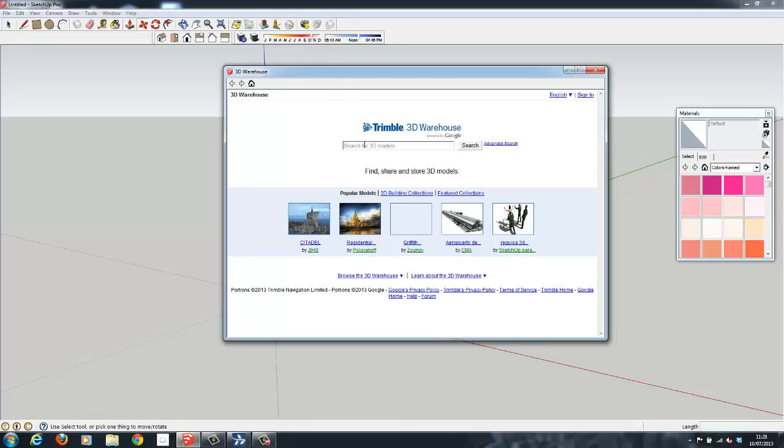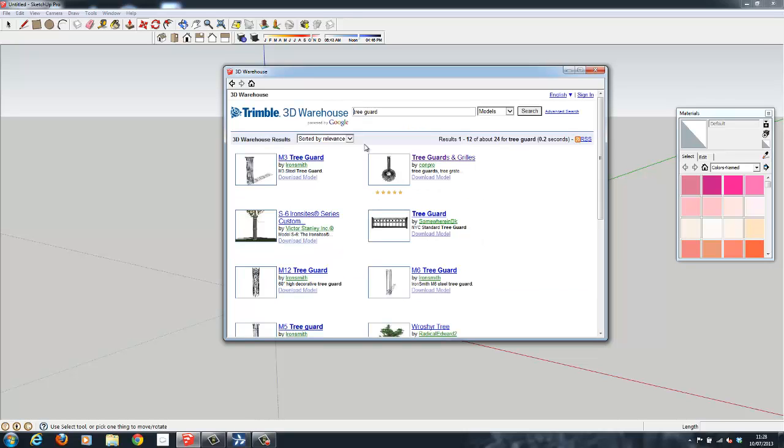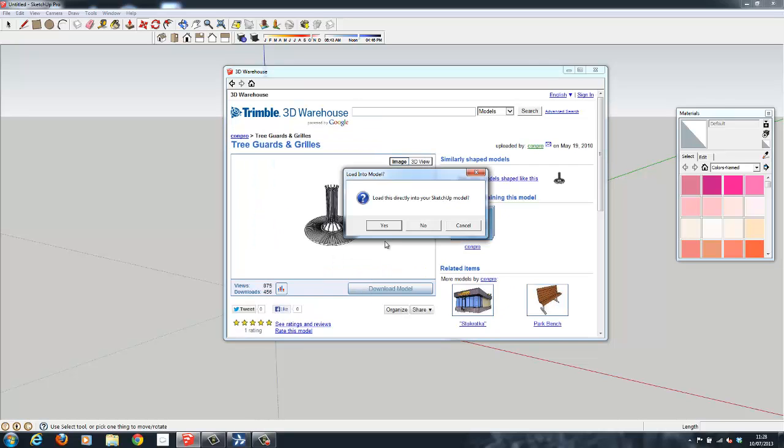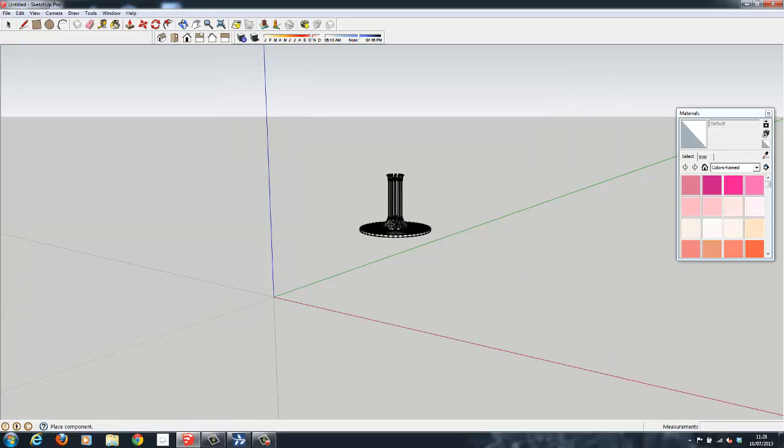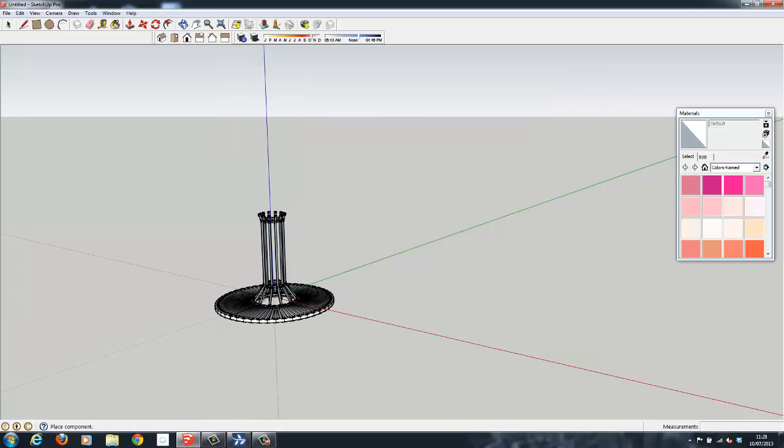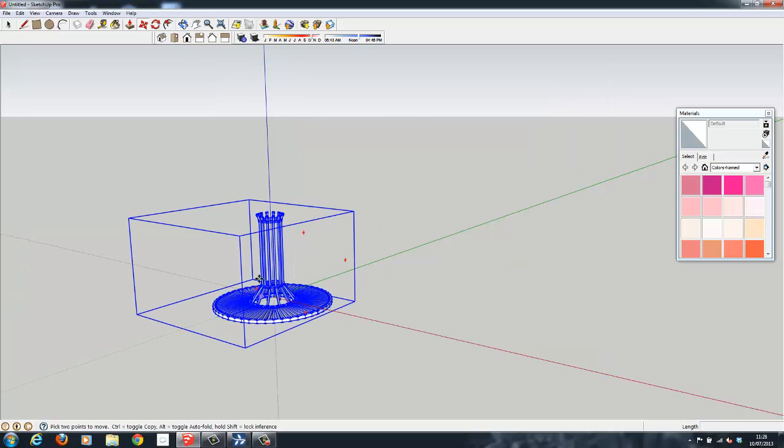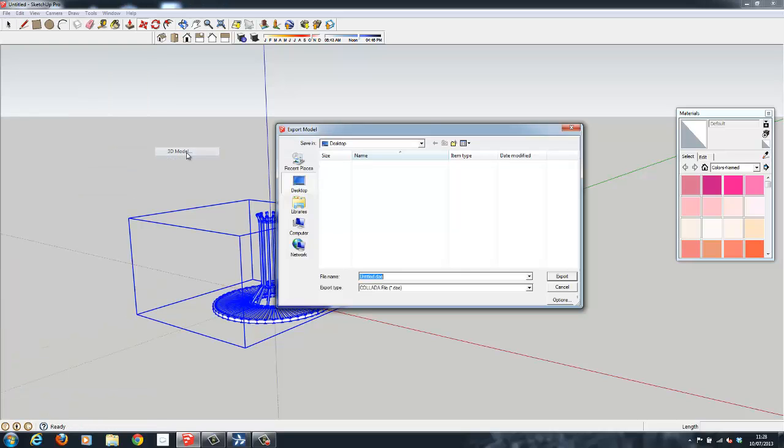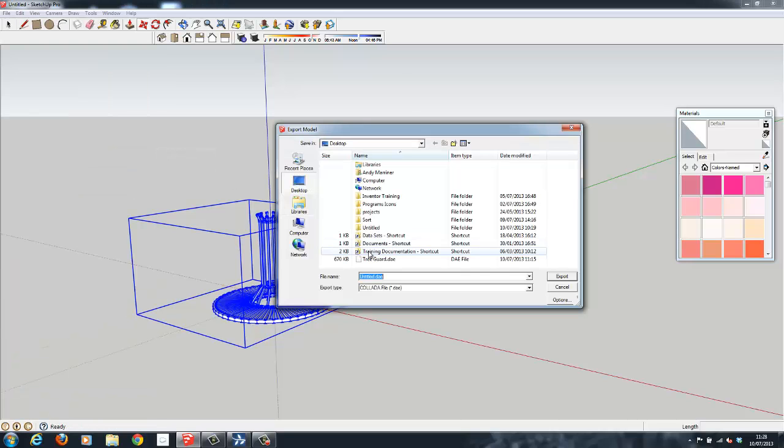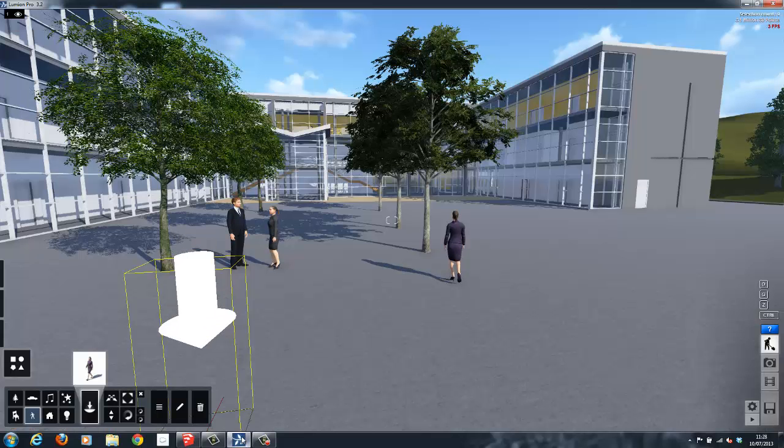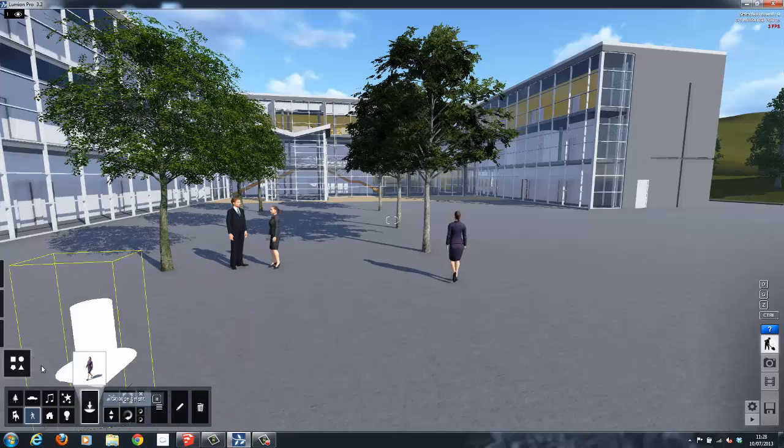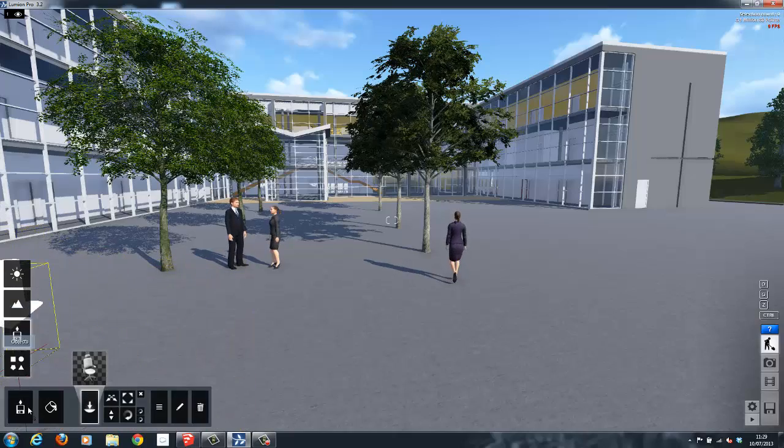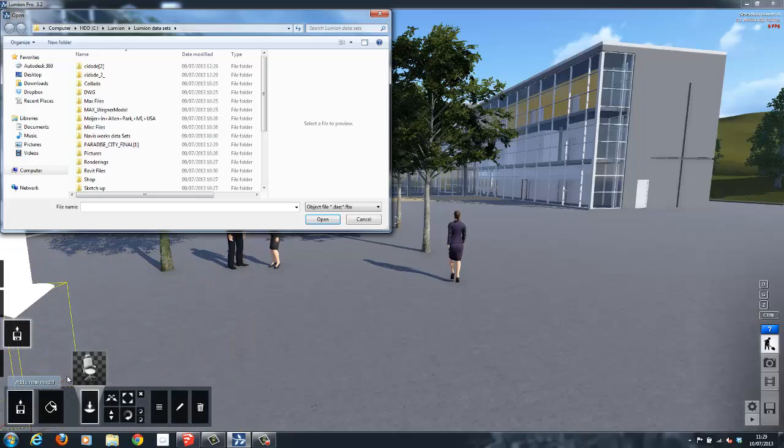Simply open SketchUp, select the download model from the warehouse section, type in a search query, and find a model which is suitable for your purposes. Then export it to create a .dae file which can be imported directly inside of Lumion. Once a file has been imported inside of Lumion, it will be added to the library and can be used for any future projects or scenes.